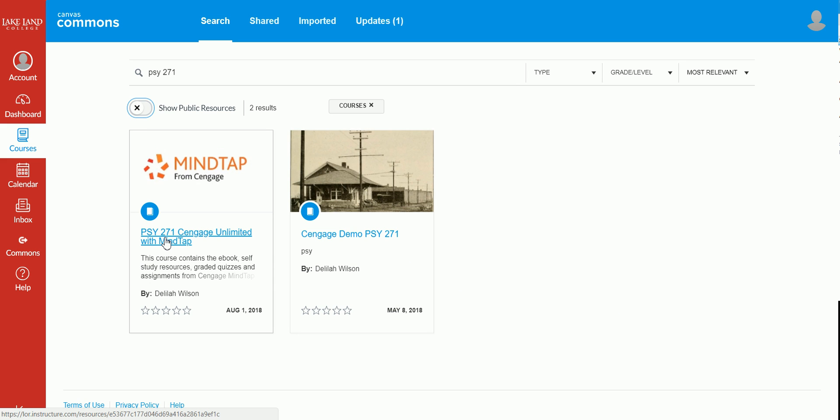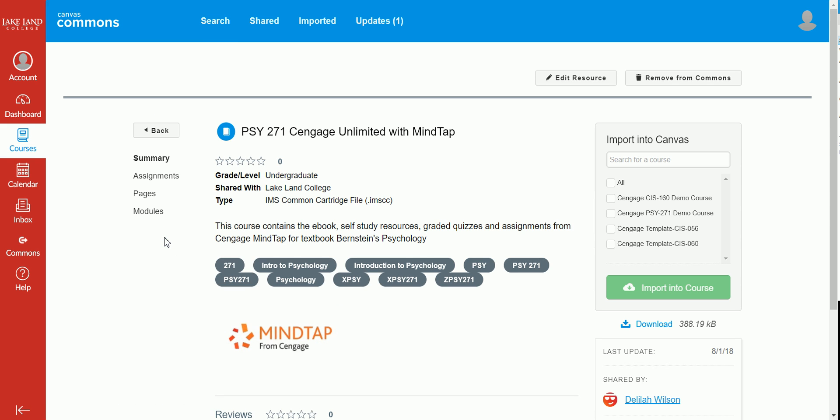To do so, simply click on the link for PSY 271 Cengage Unlimited with MindTap. This course will include the e-book, all of the self-study resources, quizzes, and assignments from MindTap from the Bernstein text.